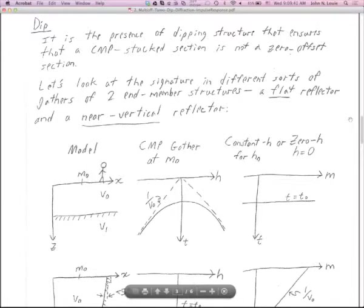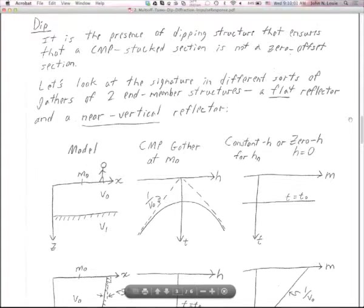It's essentially the presence of dipping structure that ensures that a CMP stack section is not a zero-offset section. A CMP stack is kind of a low-dip filtered version of the zero-offset section. As a result, it doesn't migrate things quite correctly and doesn't represent the geometry of the structure with as much detail and completeness as you want.